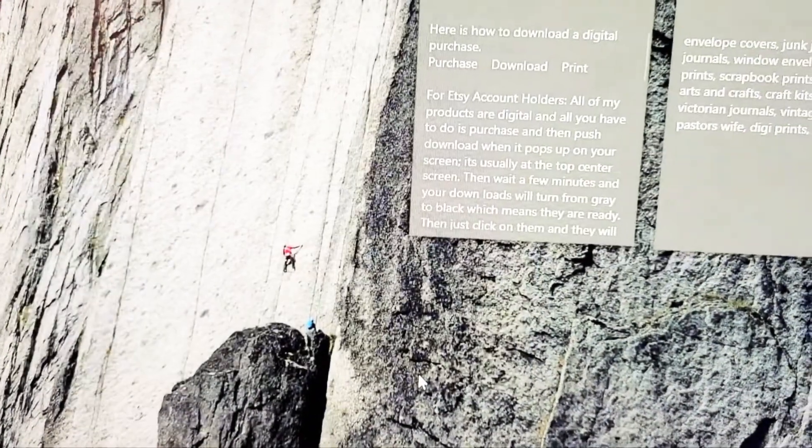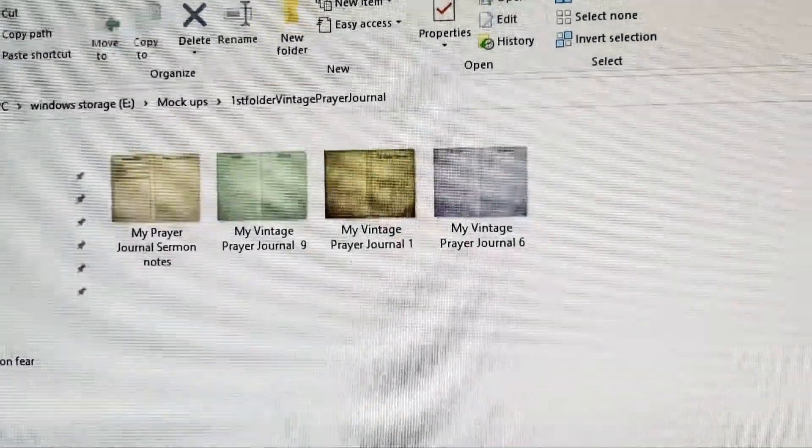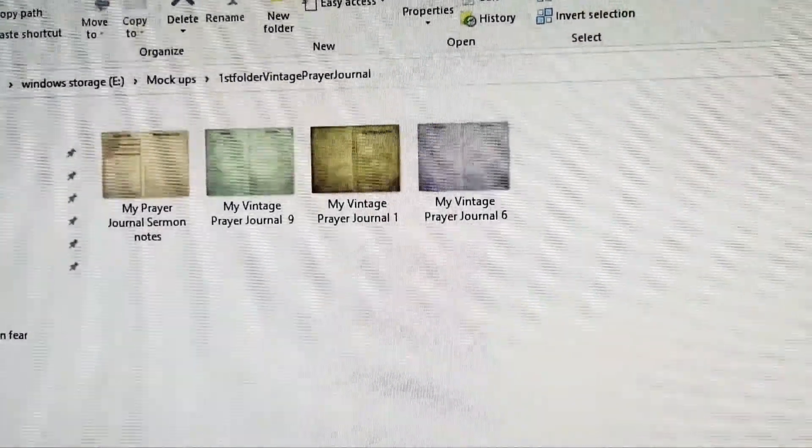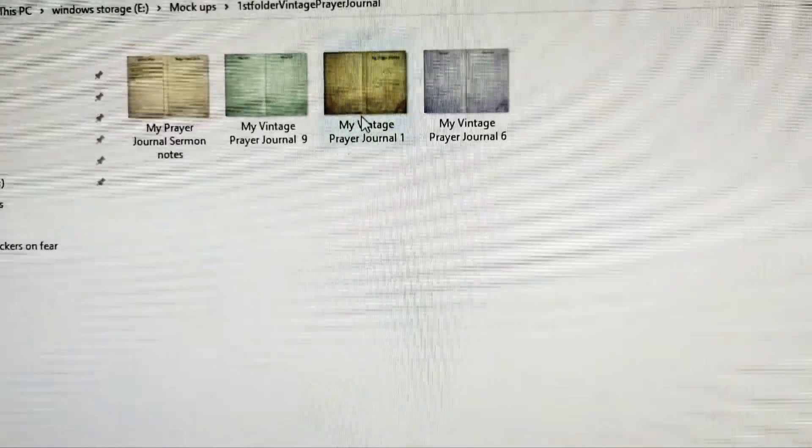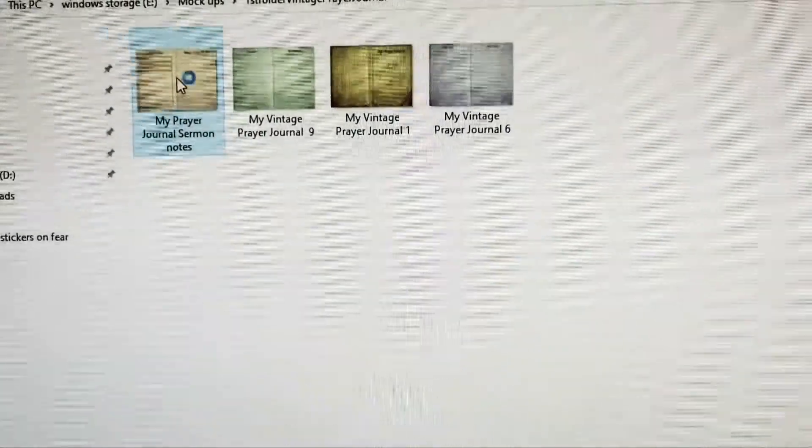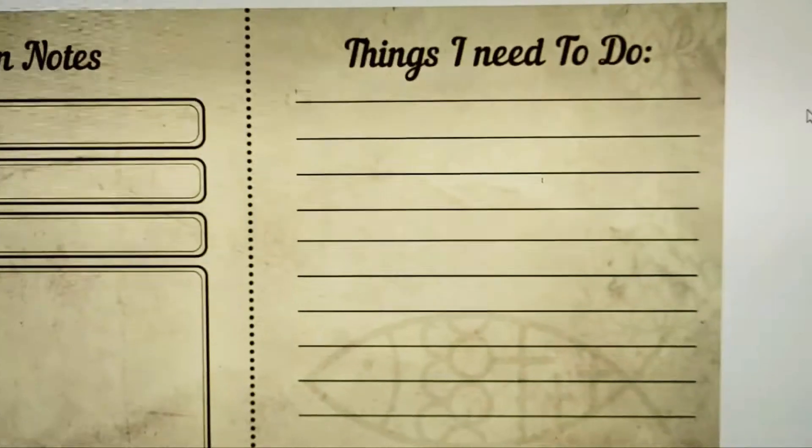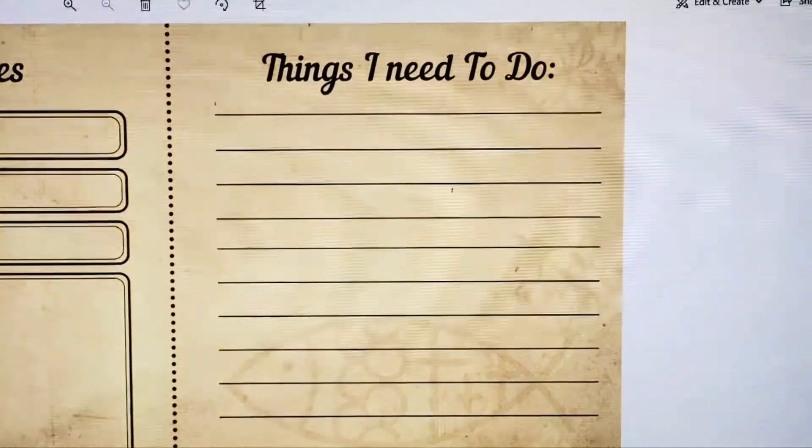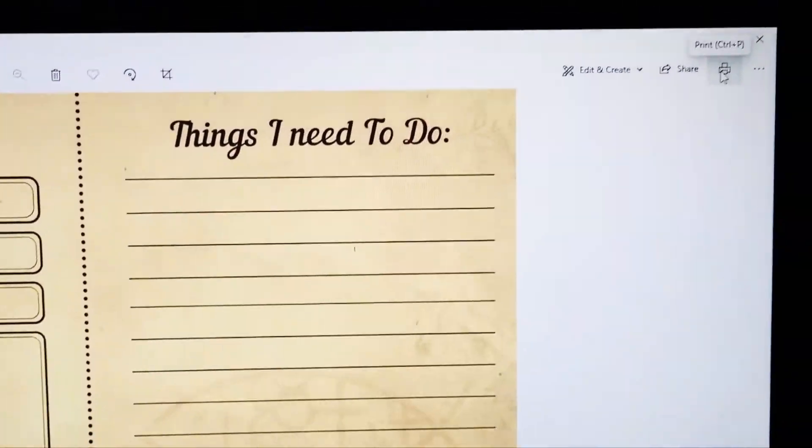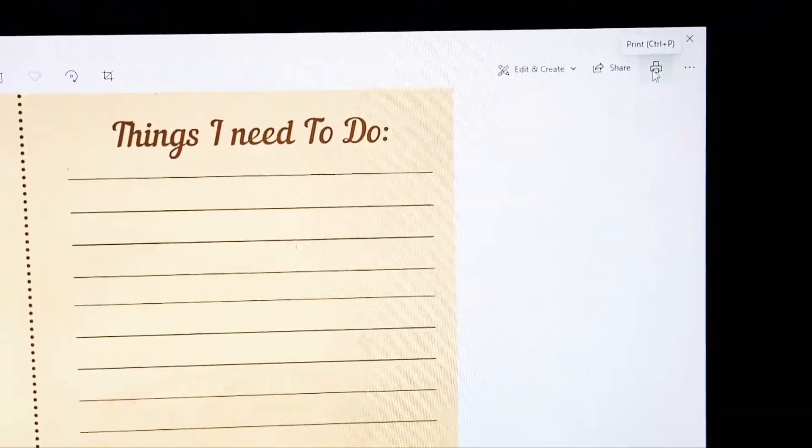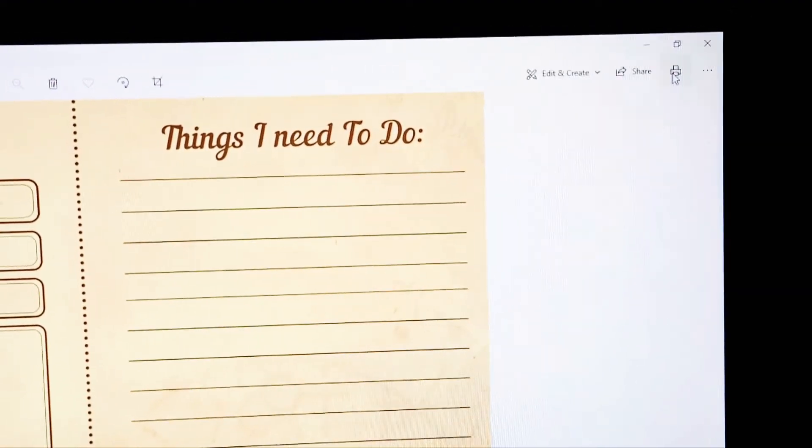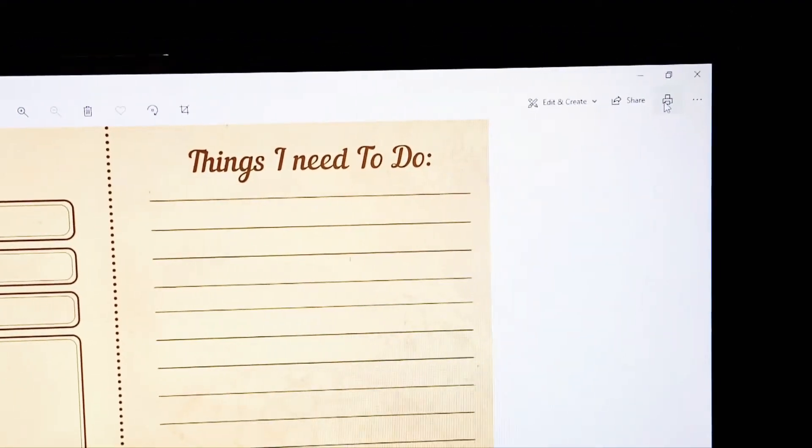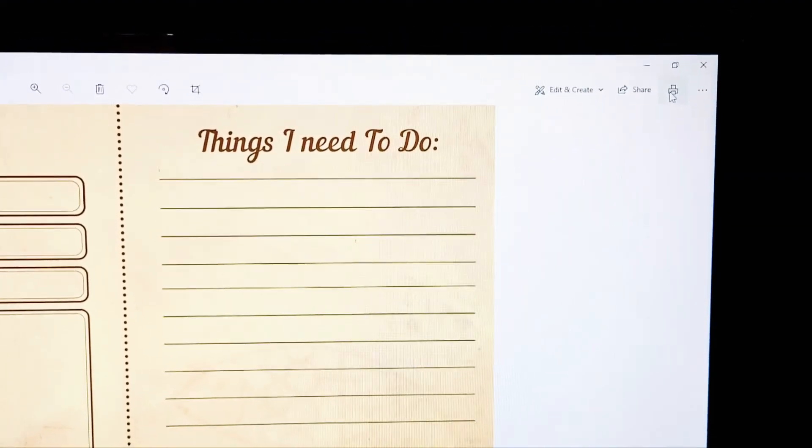And voila, there it is! There's all my pretty papers. Then you can just double click again on one of them and there's print right there. I hope this has helped you. See you later, bye bye.